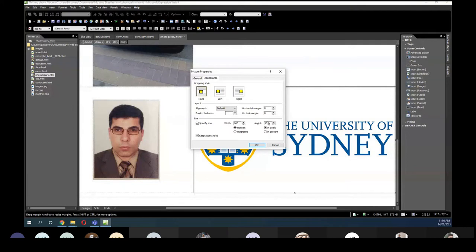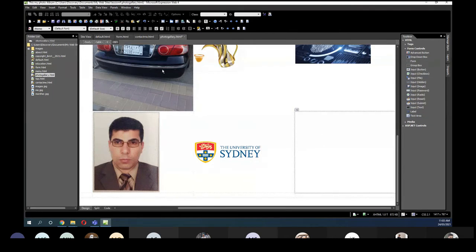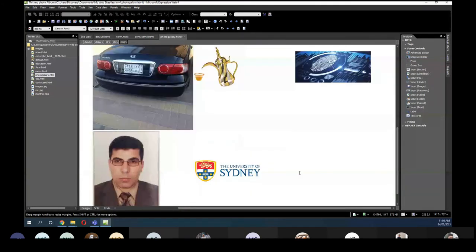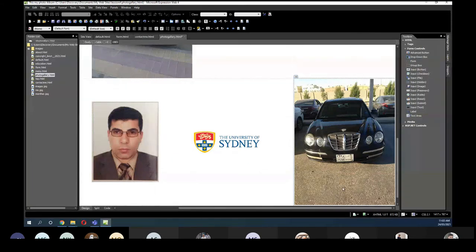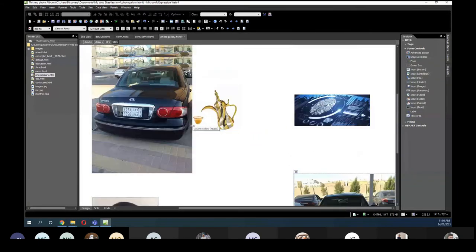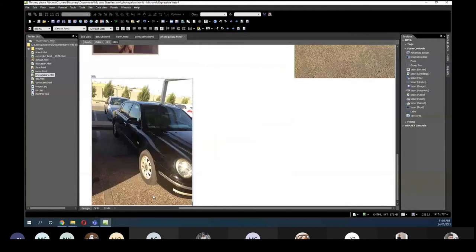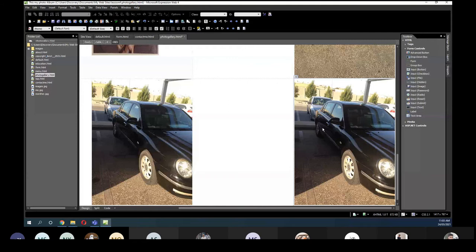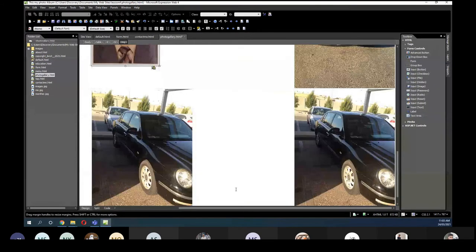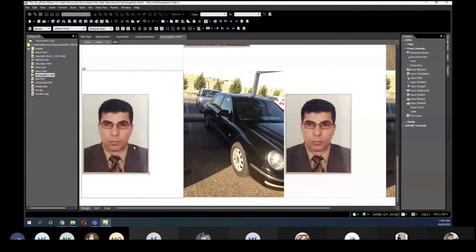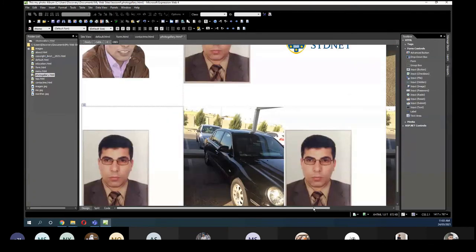I don't have too many pictures, so I'll copy some of them from here. I'll copy this one and put it here, add more pictures, and copy this one and put one here. At the end there's one missing — so now I've created this album with all the pictures.